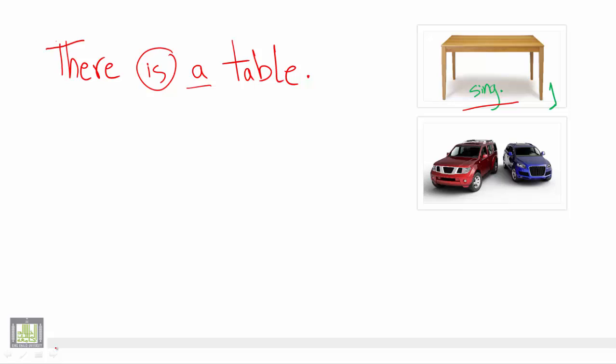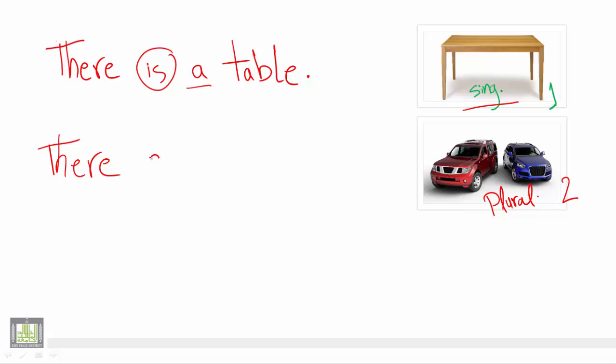So we will start to refer to these pictures. We say there, and we said that there is used with all nouns. But because we have two cars, we do not have one, so we have a plural noun. So we say there are two cars.